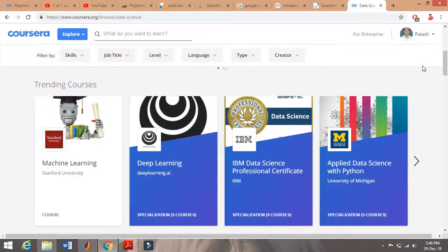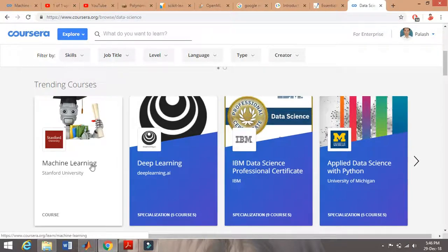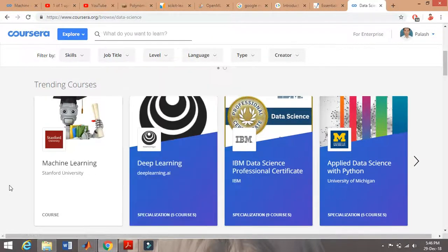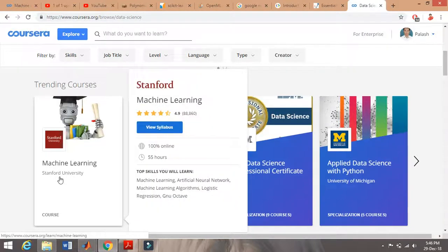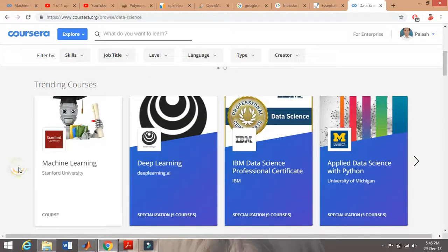Before this, I had some experience in neural networks and machine learning domains. After one of my friends suggested it, I took this machine learning course by Stanford University on Coursera, started by Andrew Ng. You can see the rating of this course is 4.9 out of 5.